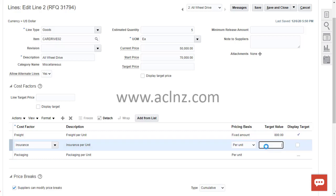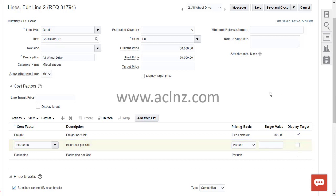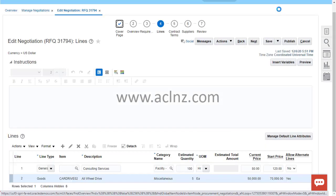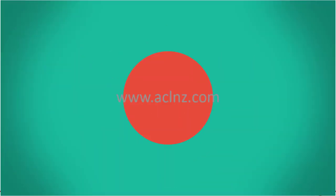Likewise for insurance, you can give a target value and choose whether to display it to suppliers or not. Once done, simply save this line and proceed with the rest of the RFQ details, then publish it to the suppliers.